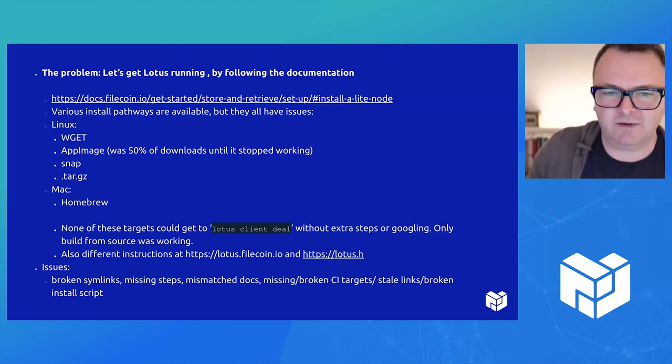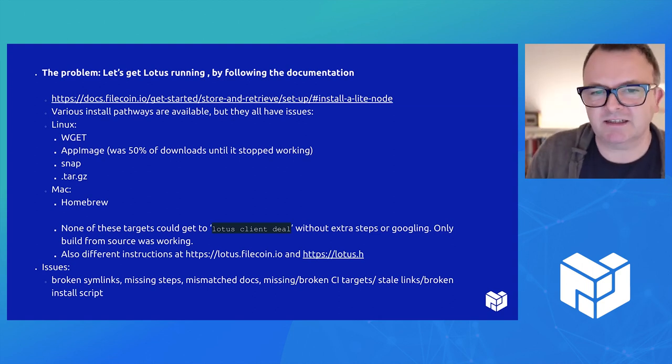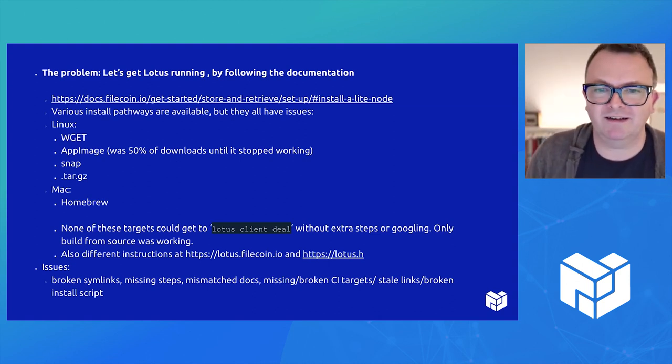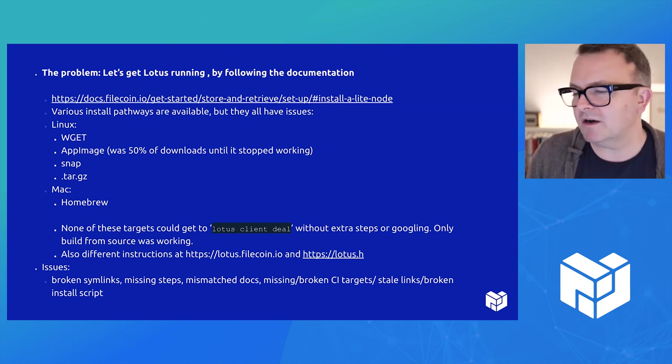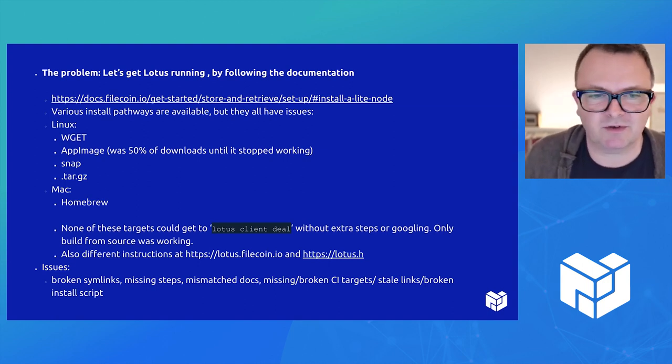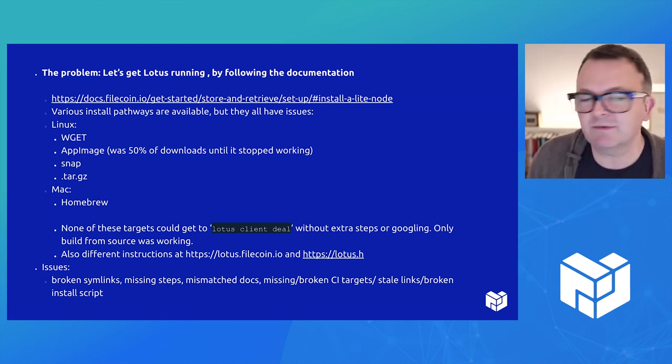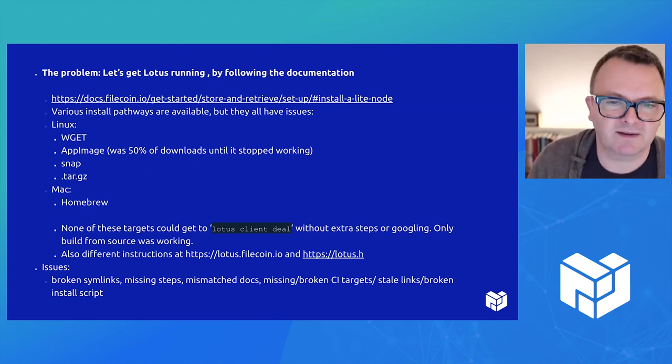So none of these targets could do the main thing, which is getting someone to the point of being able to type Lotus client deal and have it work without extra steps or Googling. Only thing that worked really was building from source.